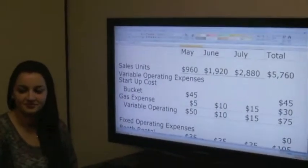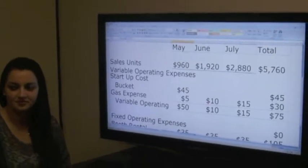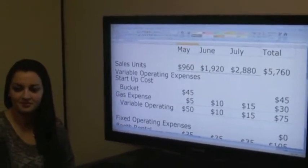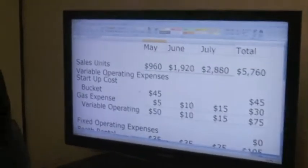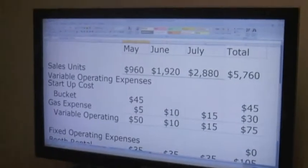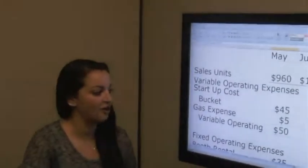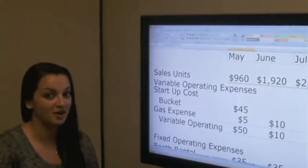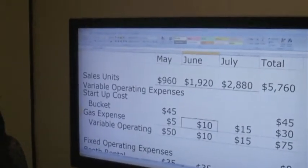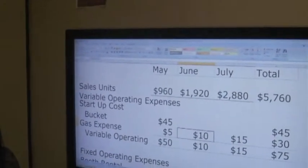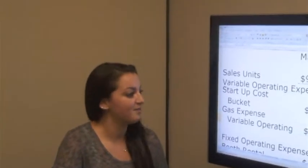Think about any other expenses you are likely to have, such as booth rental at a flea market or a vendor license. Prepare the operating expenses budget for each of the upcoming three months. We decided that our start-up costs would start with $45 for a bucket, and for the first month of May, gas expense will be $5, for a total variable operating expenses to start up of $50. In the month of June, gas expense will be $10, since we will be selling more water bottles and running around more, so gas expenses are going up.